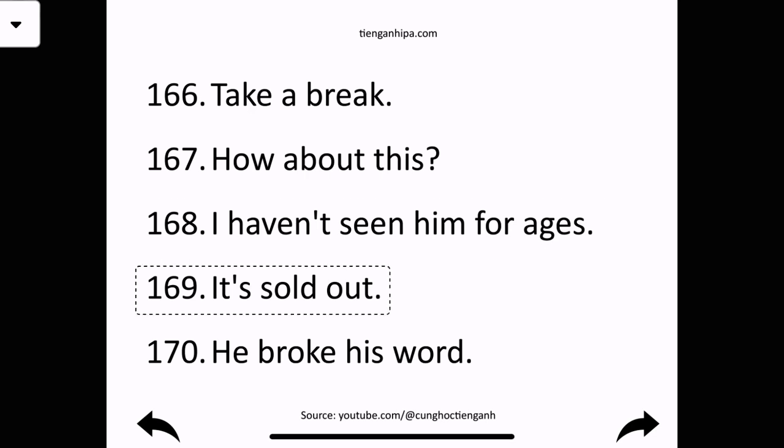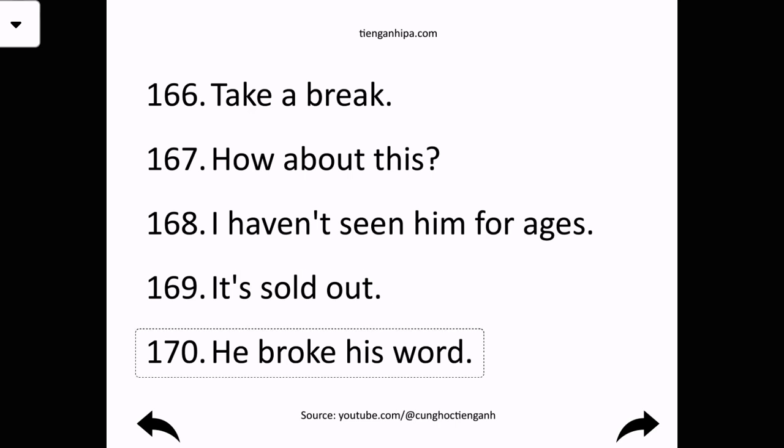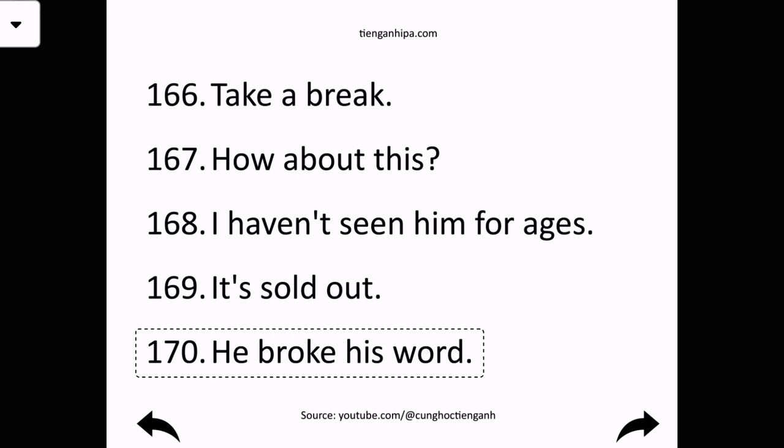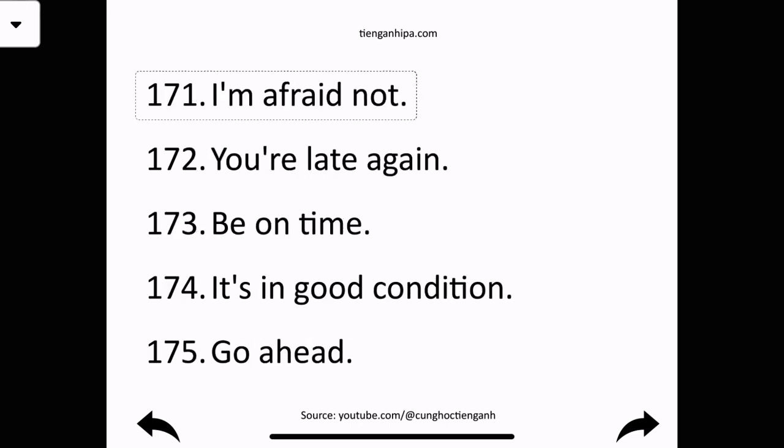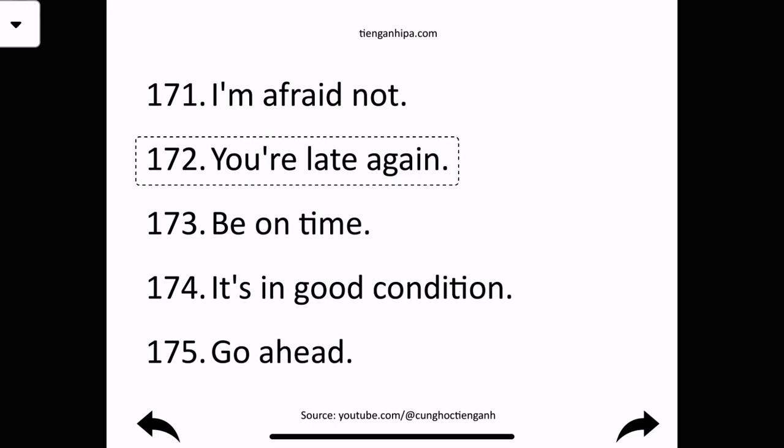It's so dumb. He broke his word. I'm afraid not. You're late again.